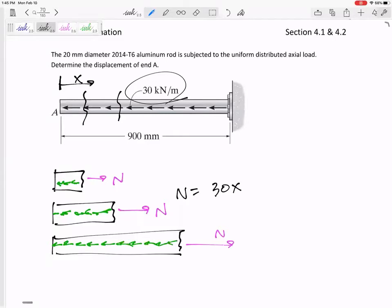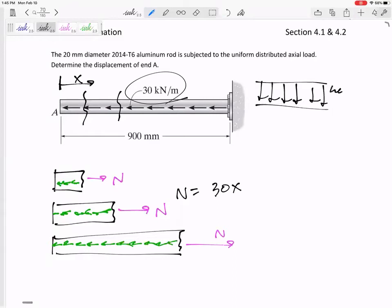Remember in statics how you handle these types of distributed loads — I take the height times the base. The height is 30 kilonewtons per meter, and I take the base as x going right here. So the internal N is 30x if I'm defining x from here to there.